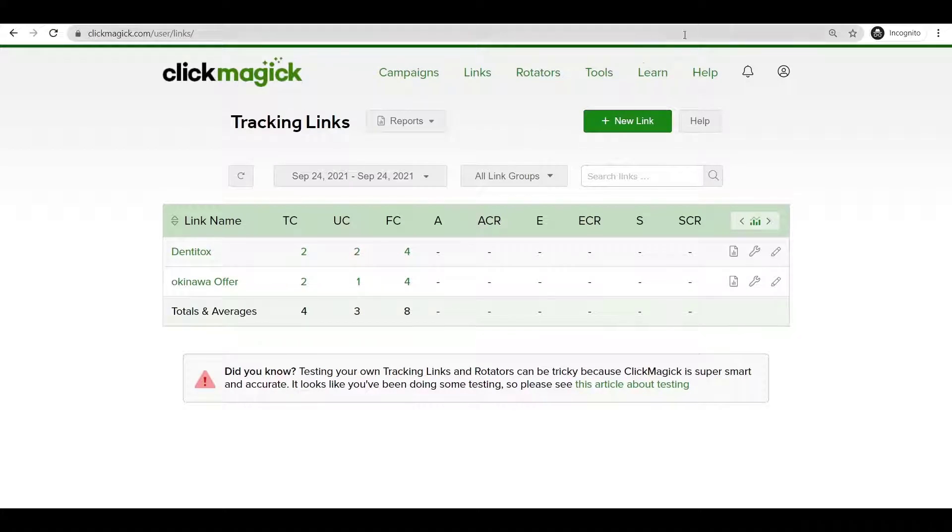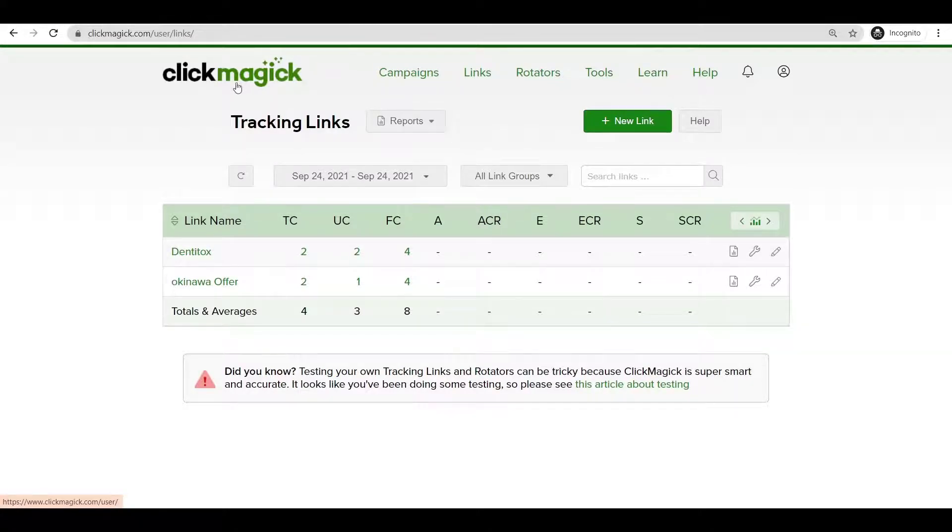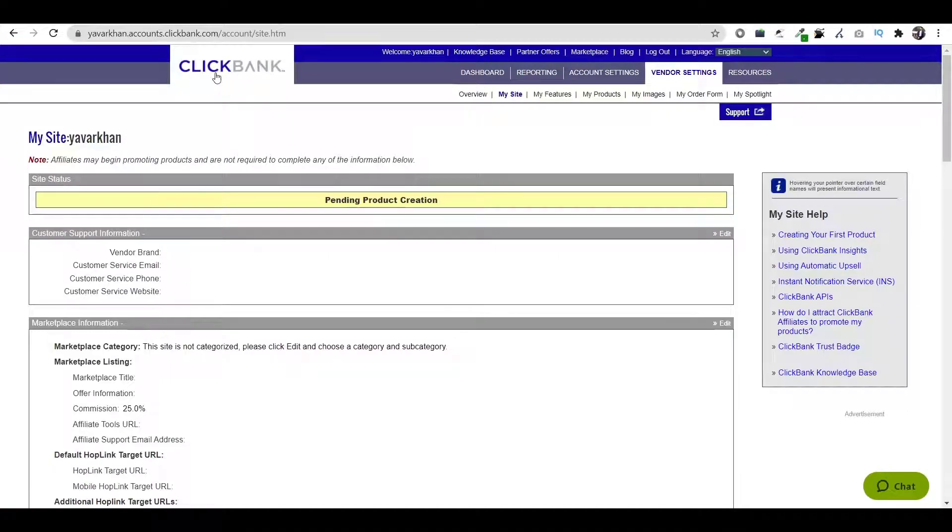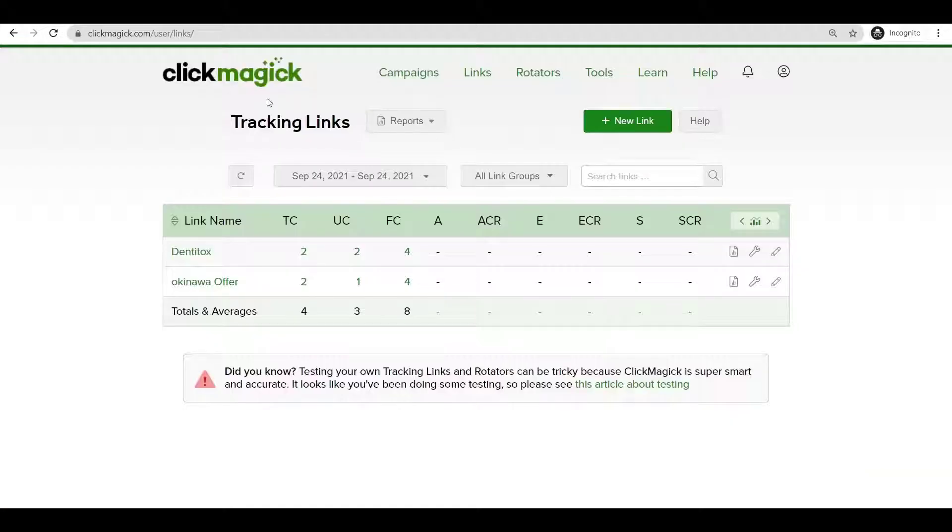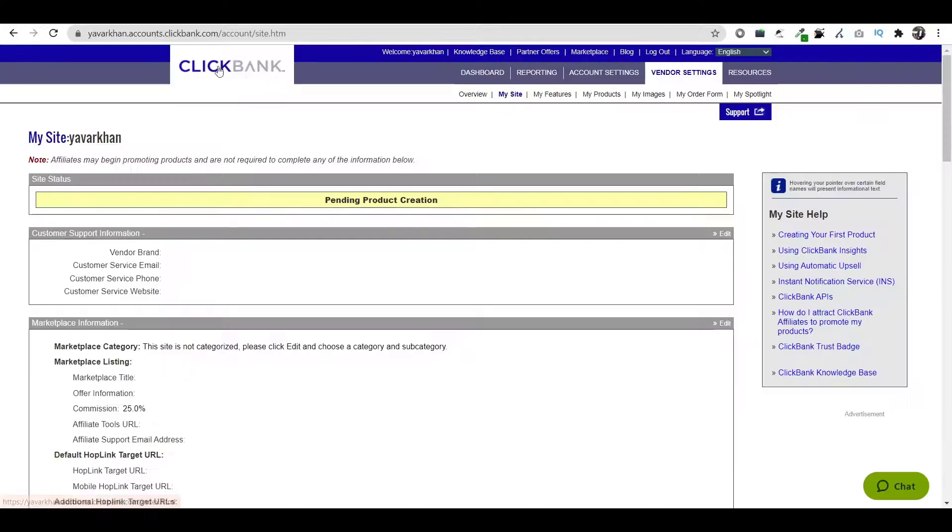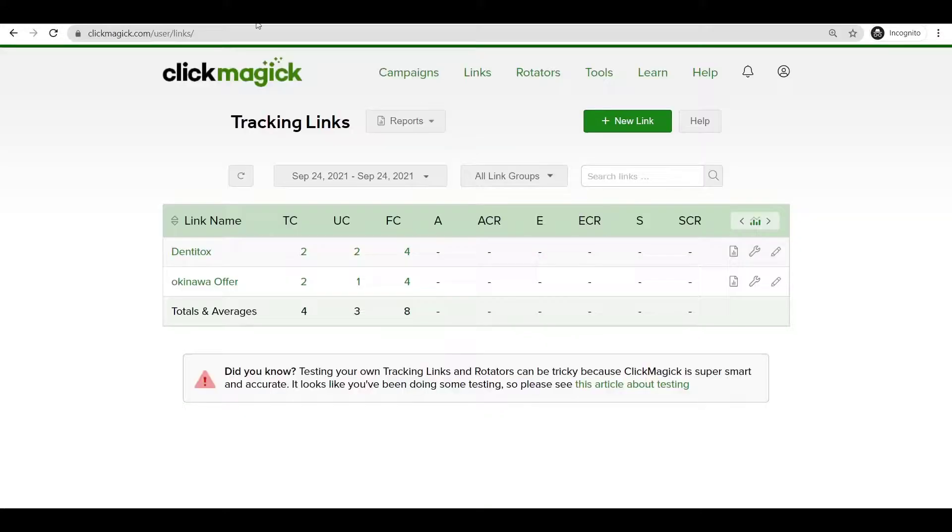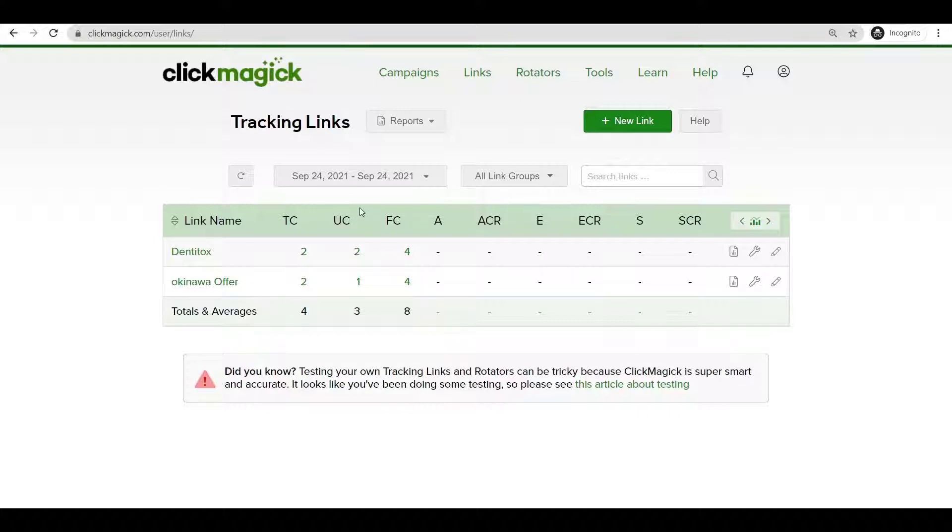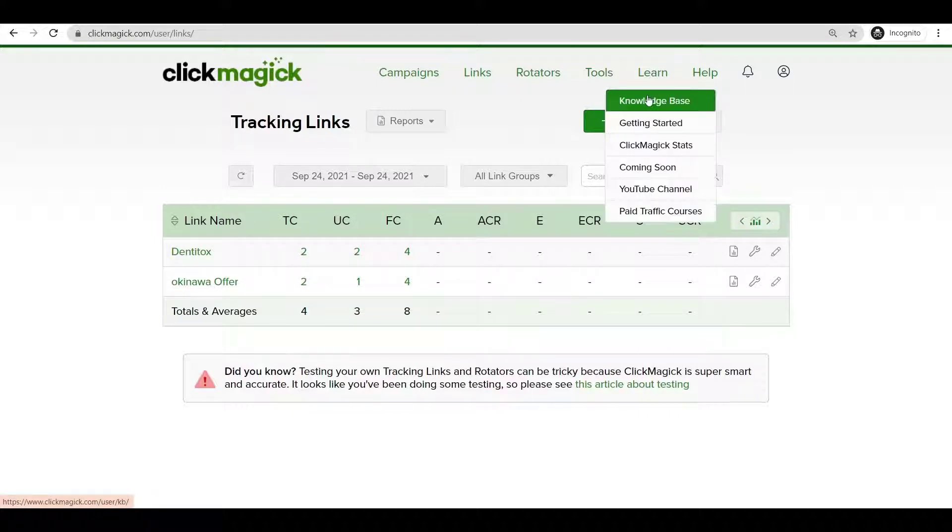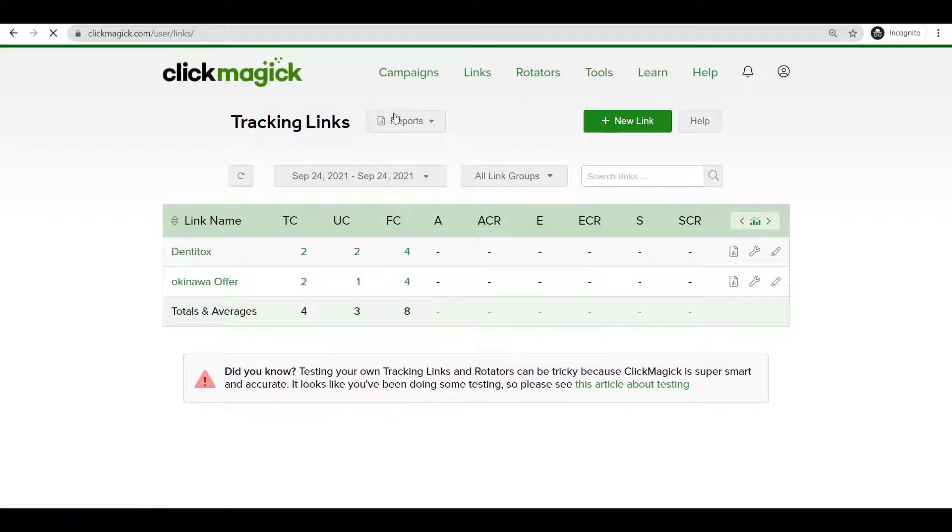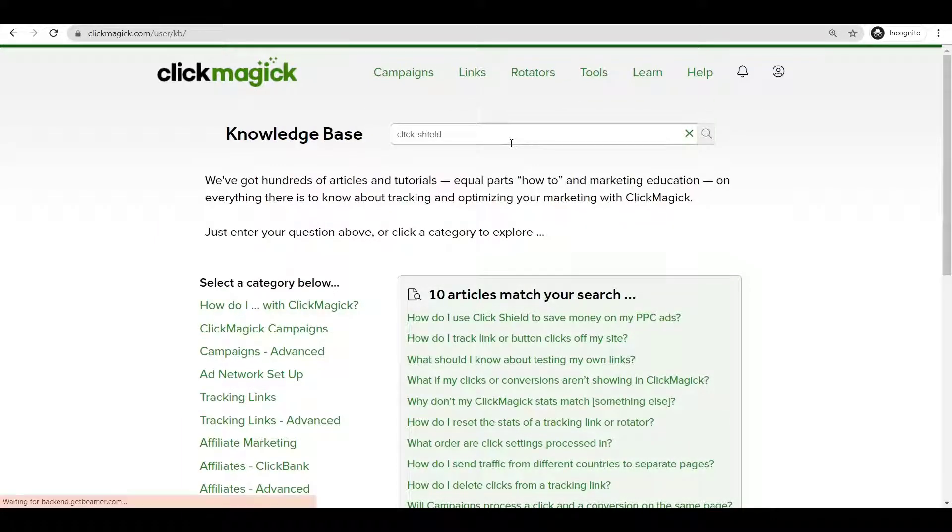First things first, the reason we are using ClickMagic and Clickbank together is that once you get a sale on Clickbank, everything would be reflected in ClickMagic and you can optimize your campaign. First thing is, just go on Tools, Knowledge Base.